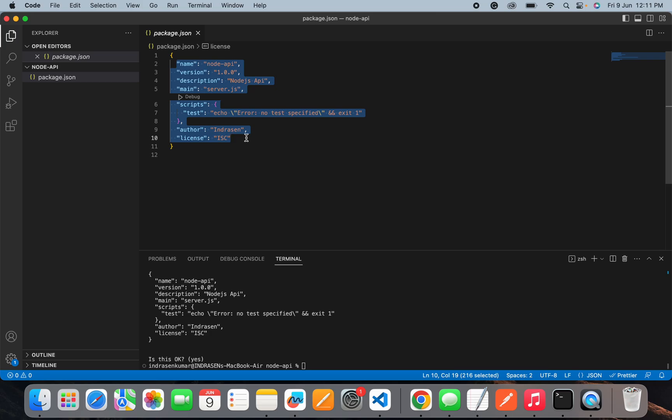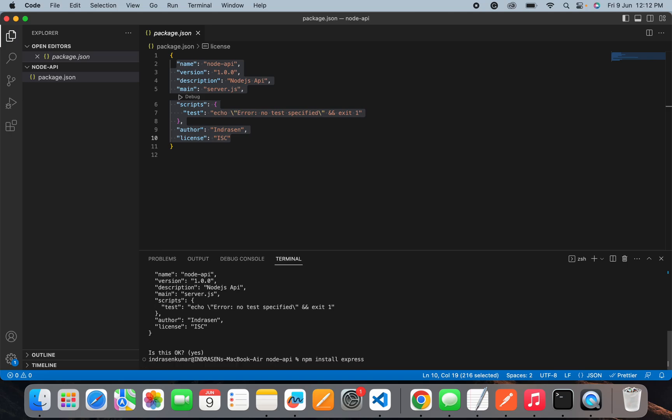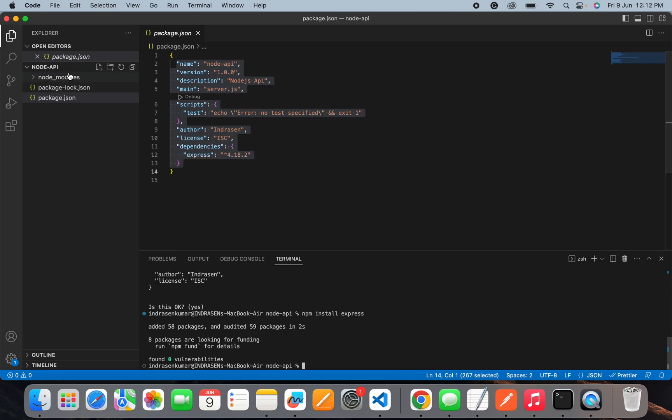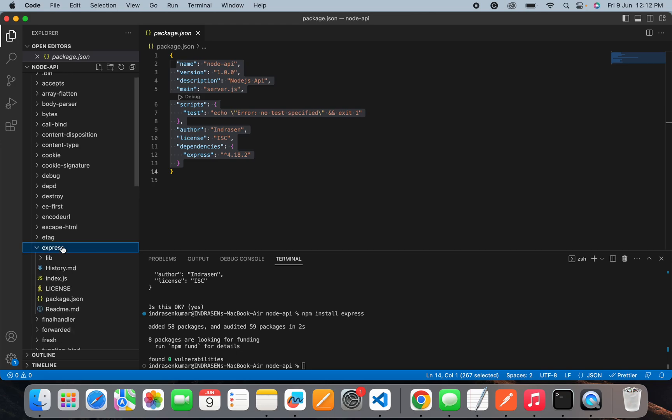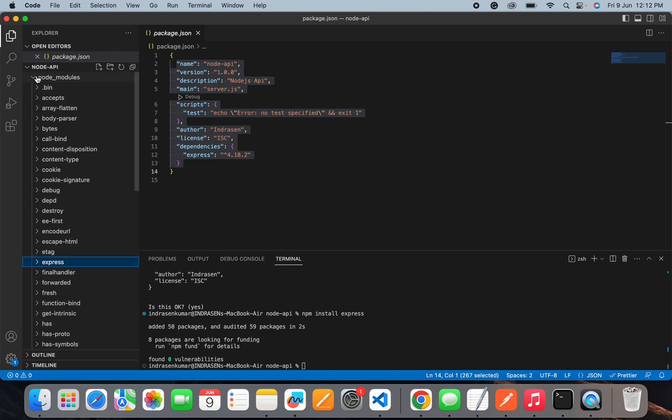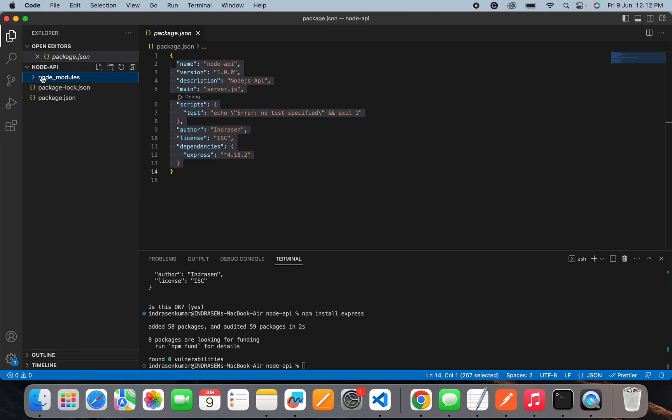Now we will install one dependency, the Express dependency. In order to install any package in Node.js, you need to use the command npm install then add a package name. I will install Express, so the package name will be Express. Once I run this command, it will create a node_modules folder inside the node api folder and you can see your package name here. Now we can use this package throughout this project.